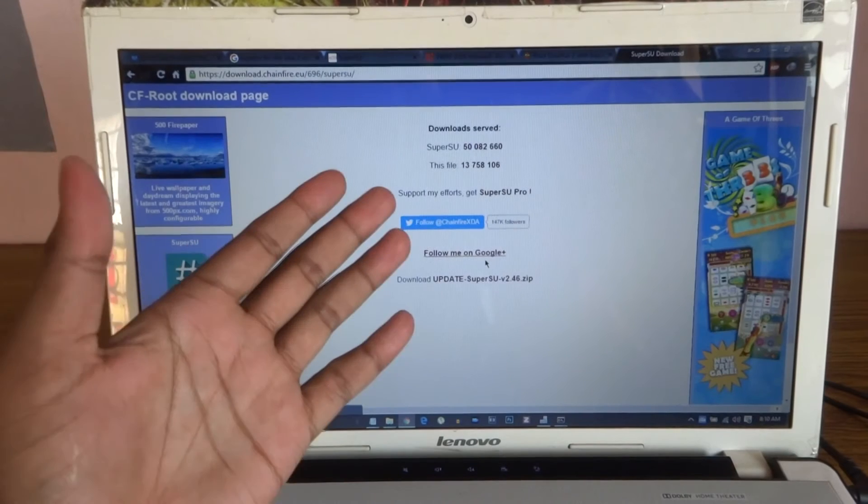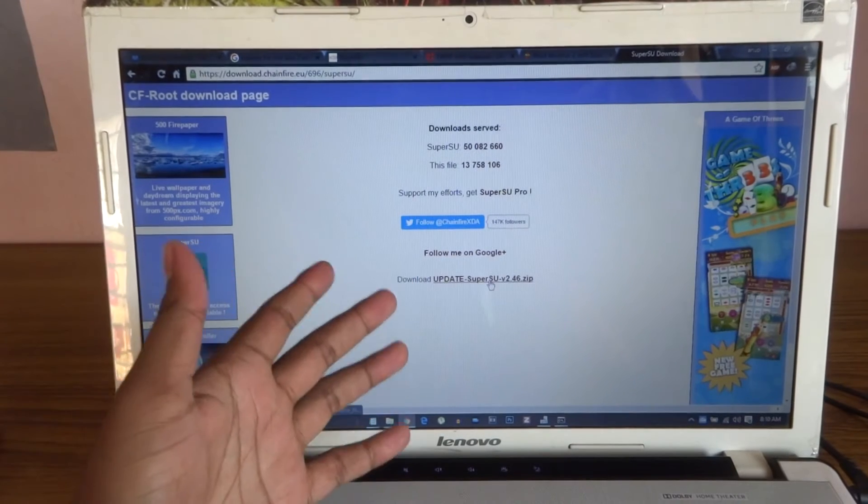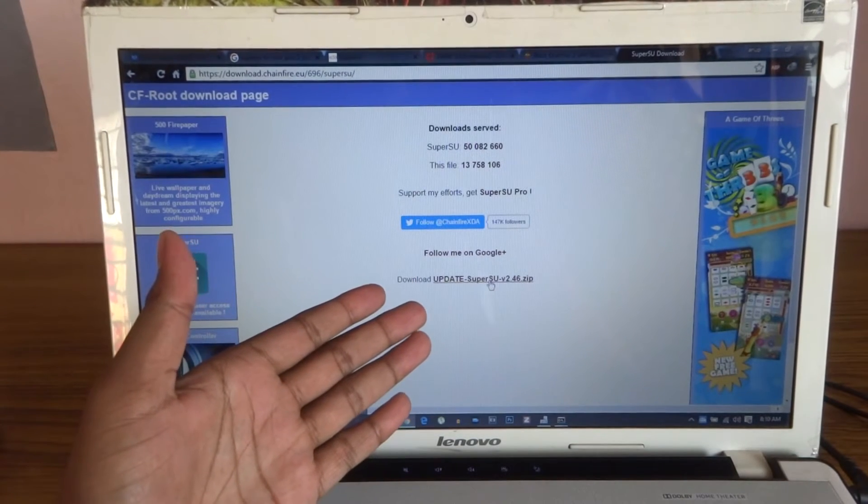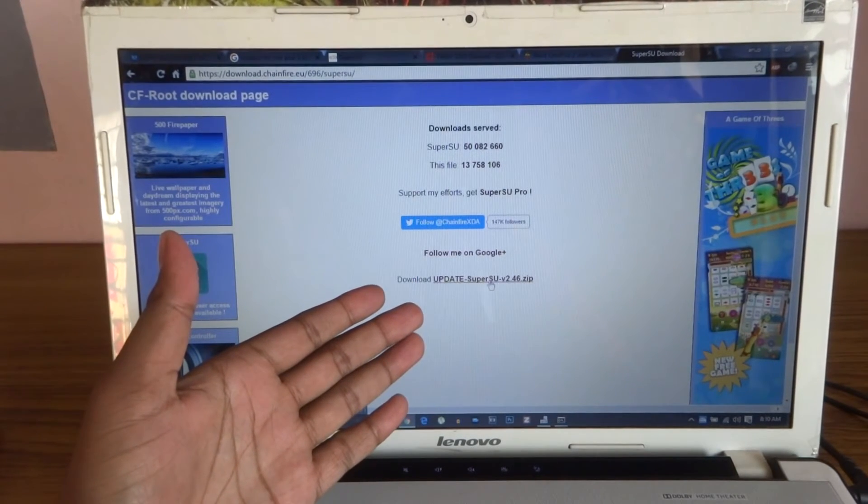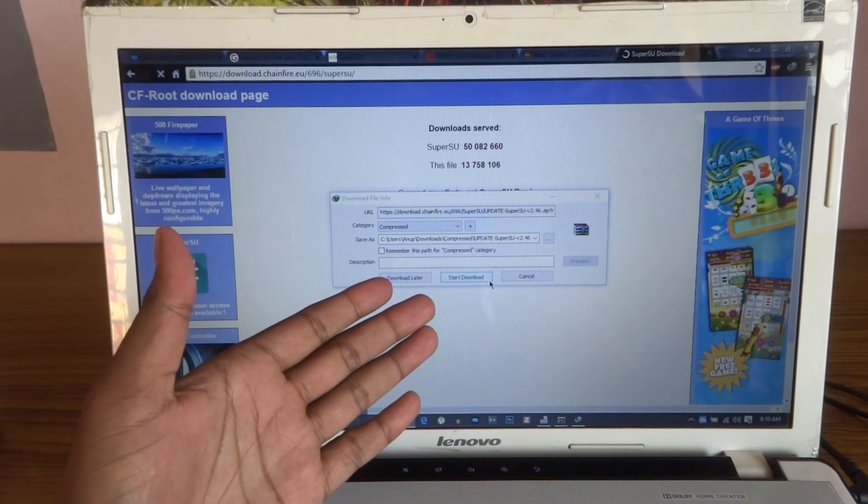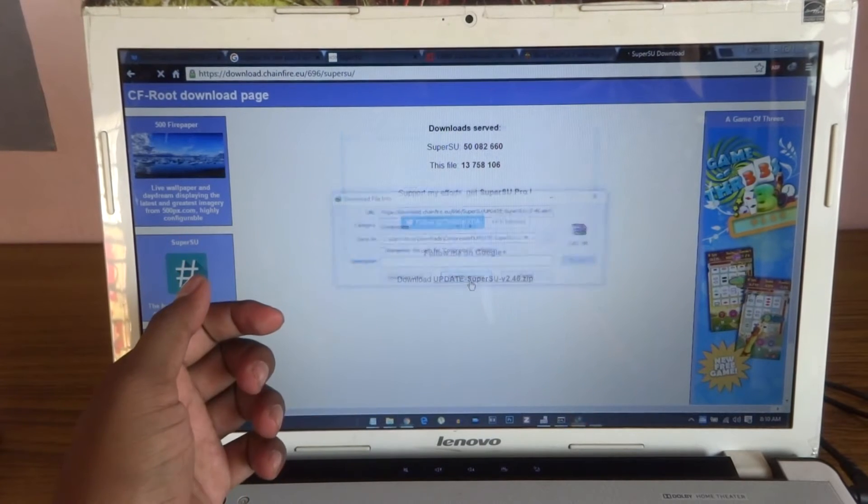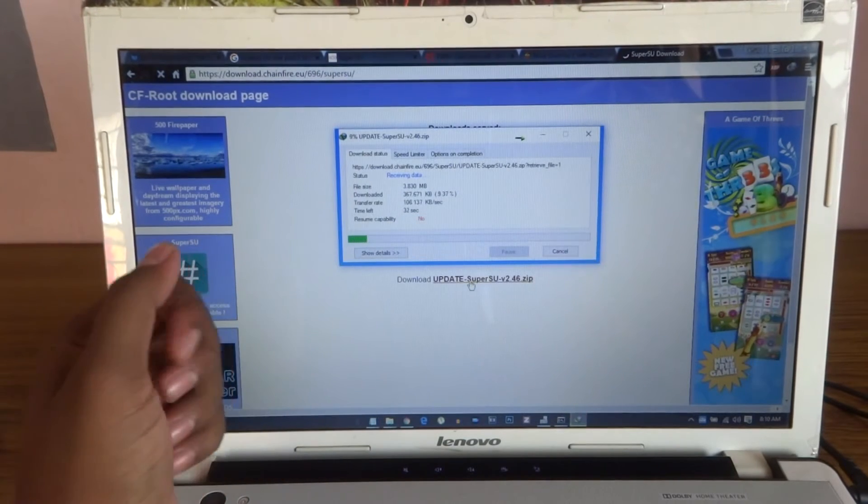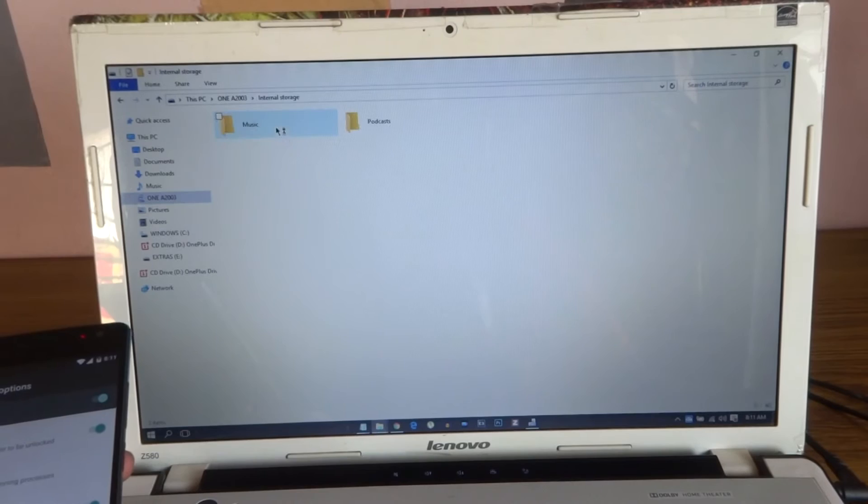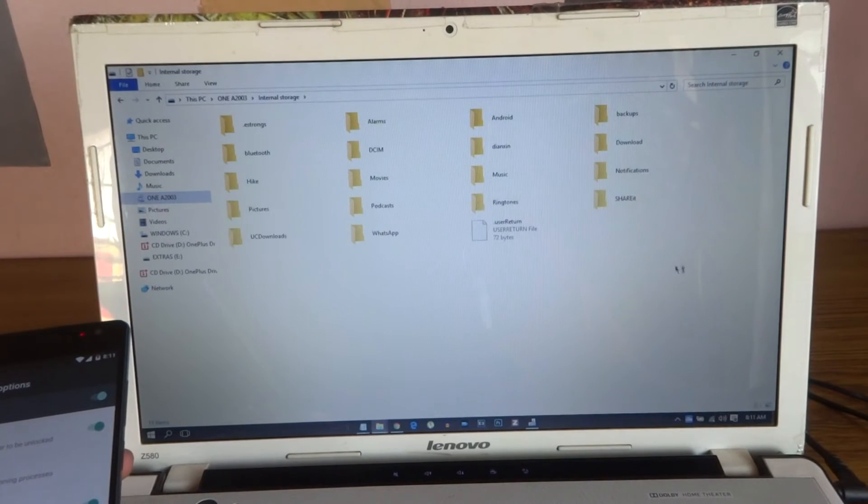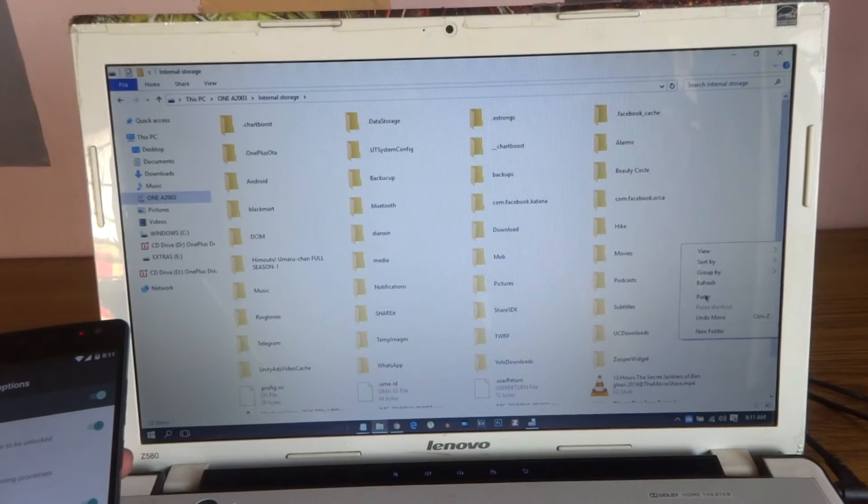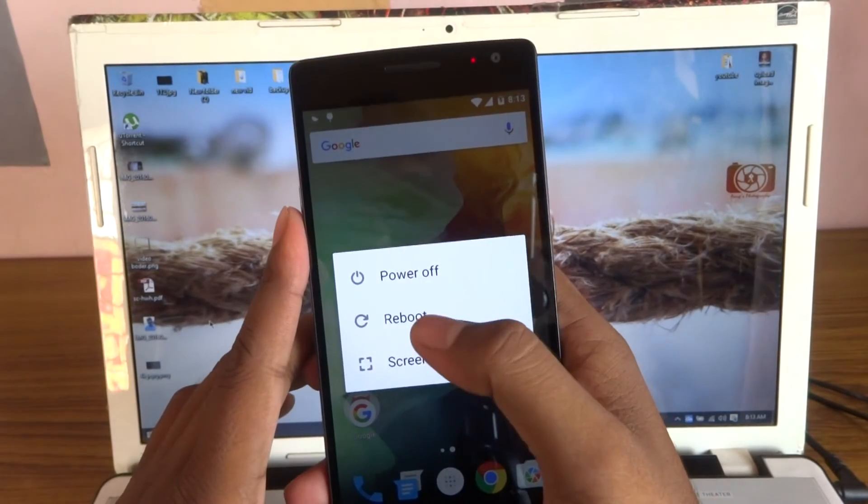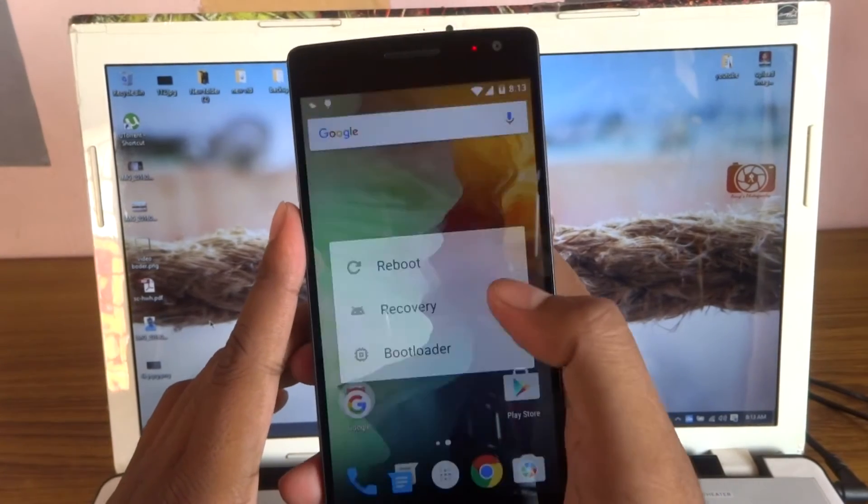Here is the thing: you have to go and download this one, update Super SU dot zip. The version is 2.46. Start download, go here to internal and paste it over here, and go to the recovery.